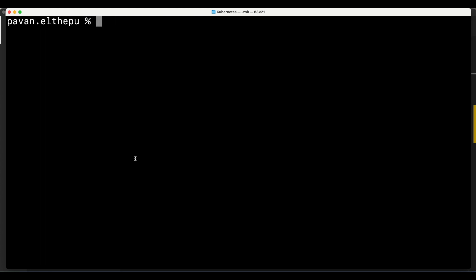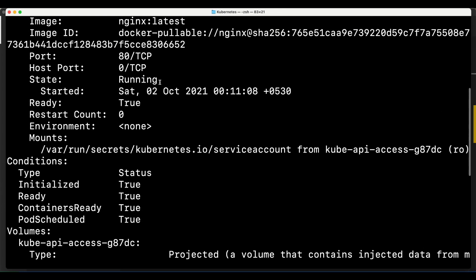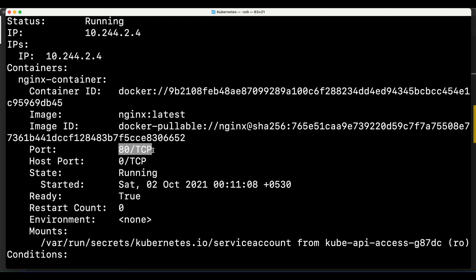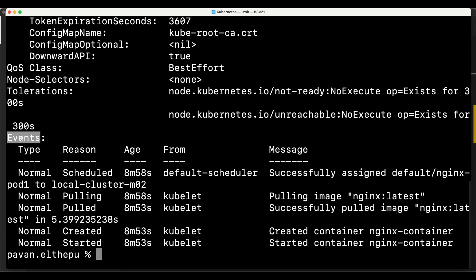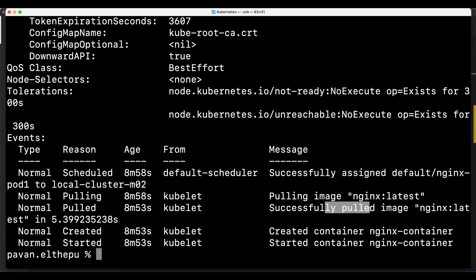For detailed information about a pod, use 'kubectl describe pod nginx-pod1'. While 'kubectl get' retrieves information about multiple pods, 'kubectl describe' gives detailed information about a single pod, including the image, port, status, and events. The events show the pod being assigned to the worker node, the image being pulled, the container being created, and finally the container being started. This event history is very useful for debugging pod startup issues.